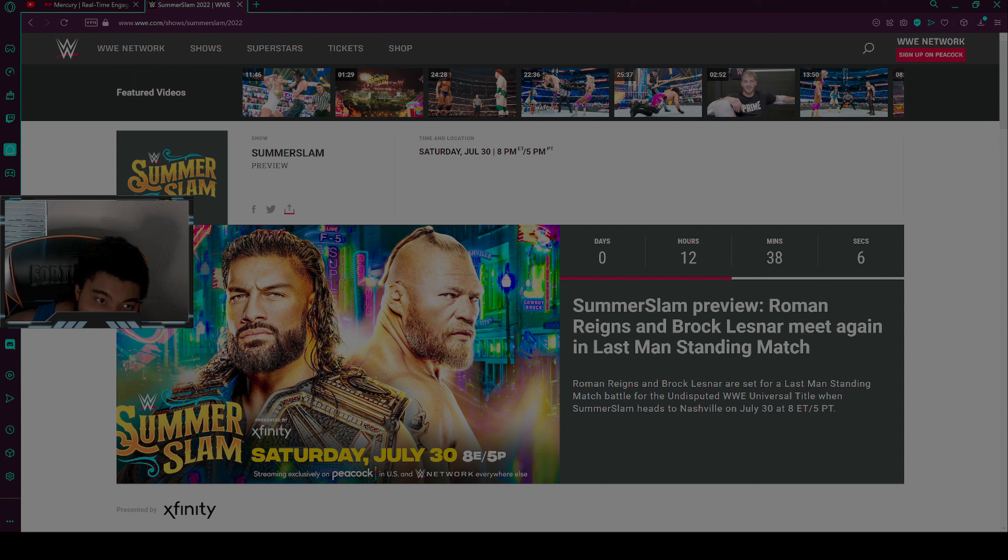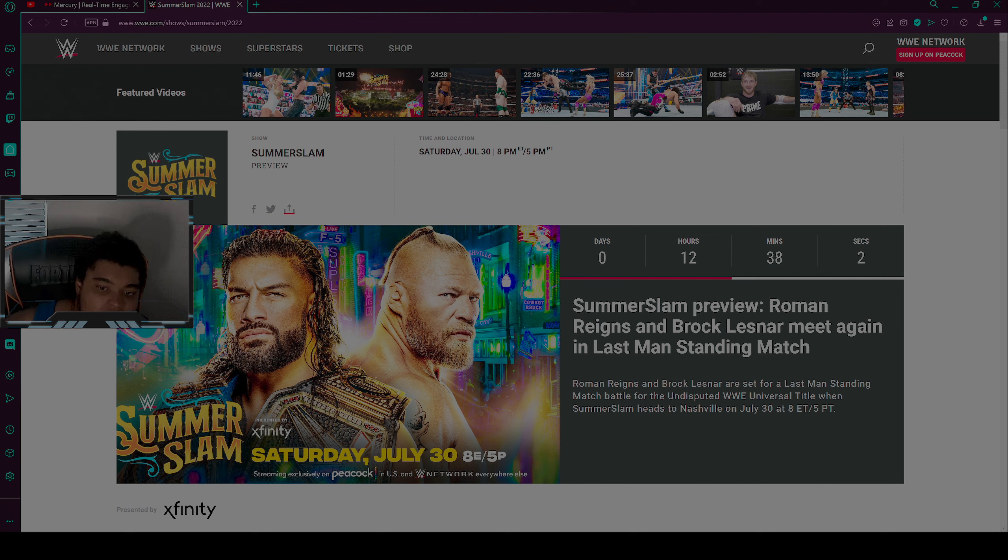Hello everyone, what is up? It is your boy Heavy Infinite here with today's brand new video. It is called WWE SummerSlam 2022 predictions.